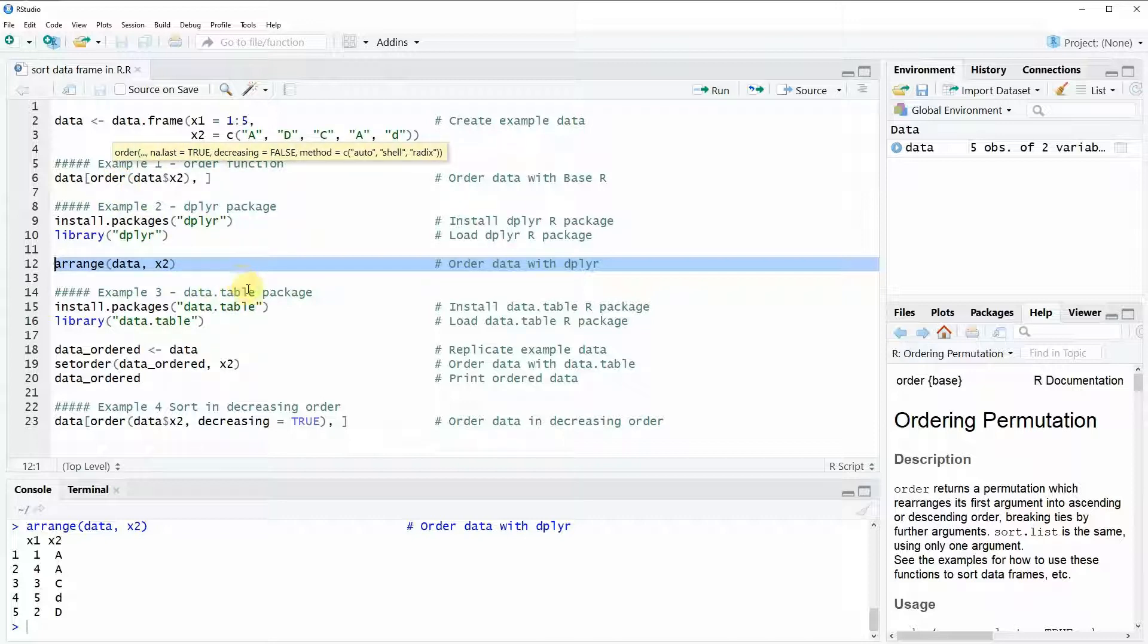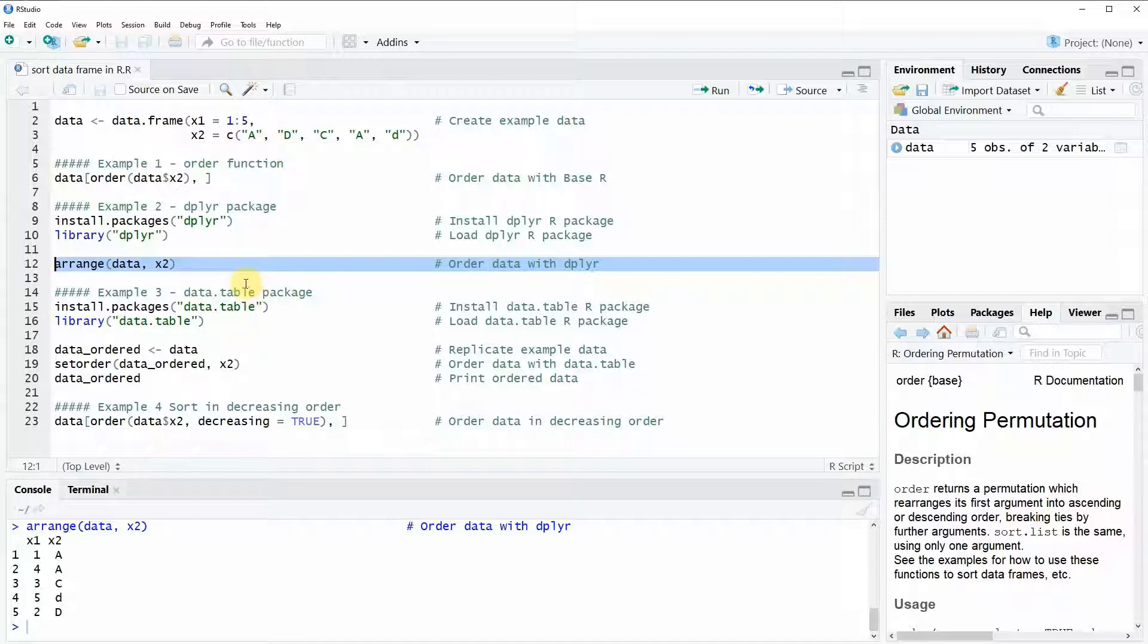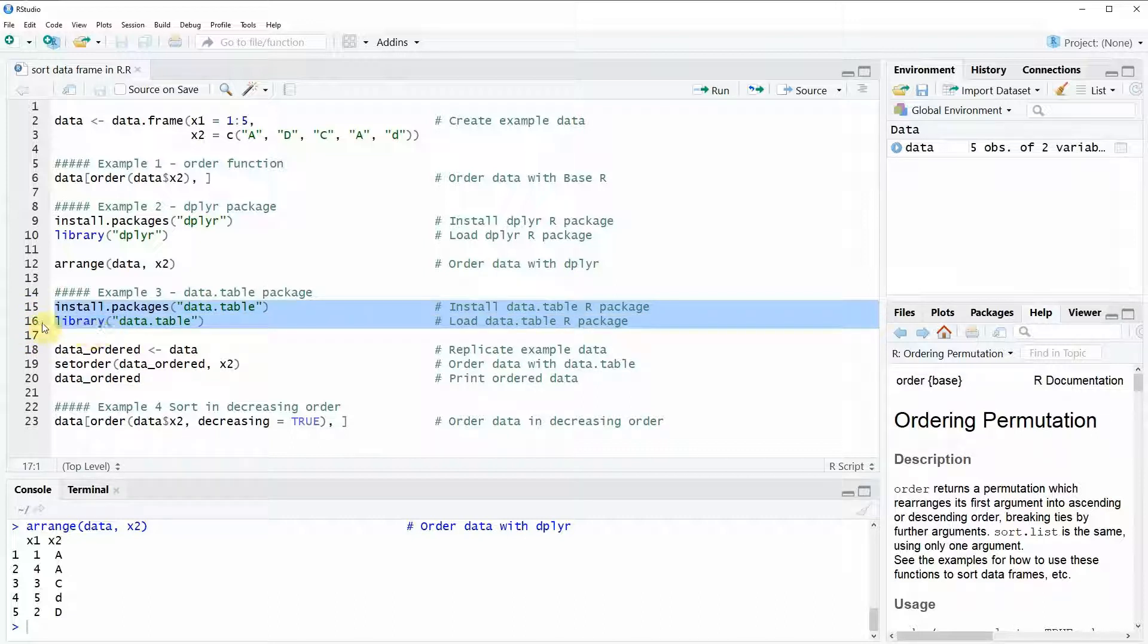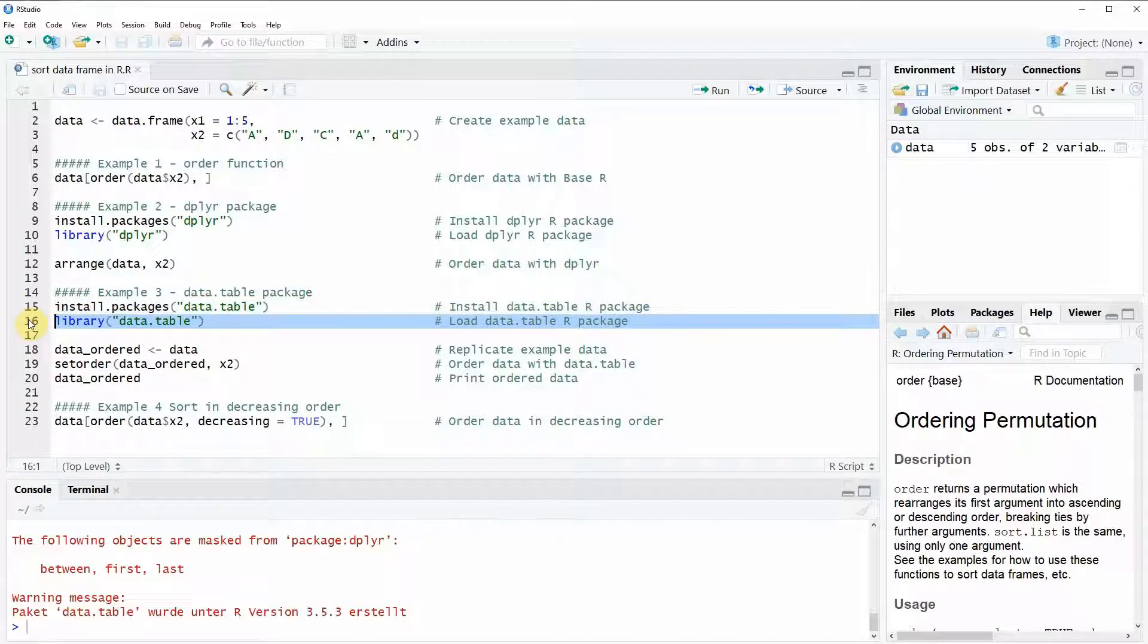Another package which is able to sort data in R is the data.table package. Again we can install and load the package as you can see here in lines 15 and 16 of the code. I will just load the package since I have installed the package already.